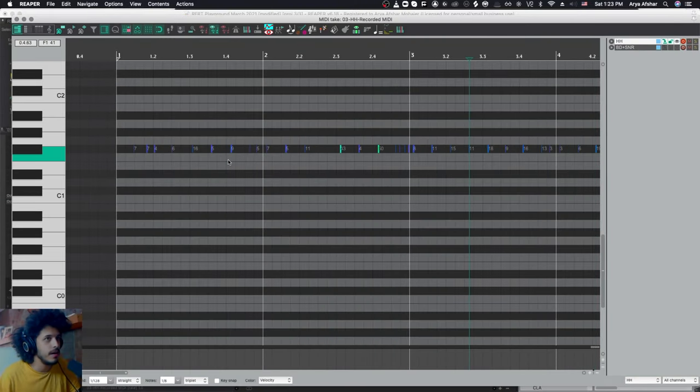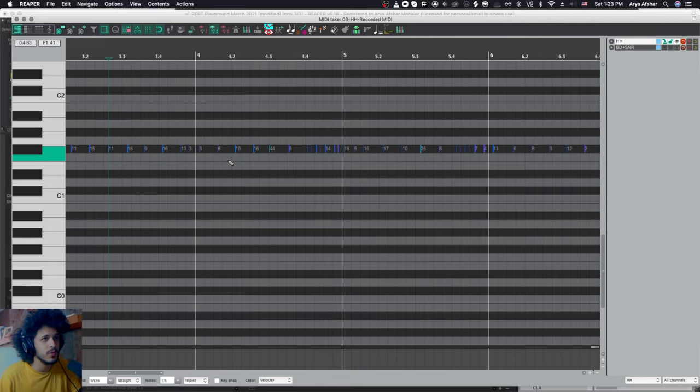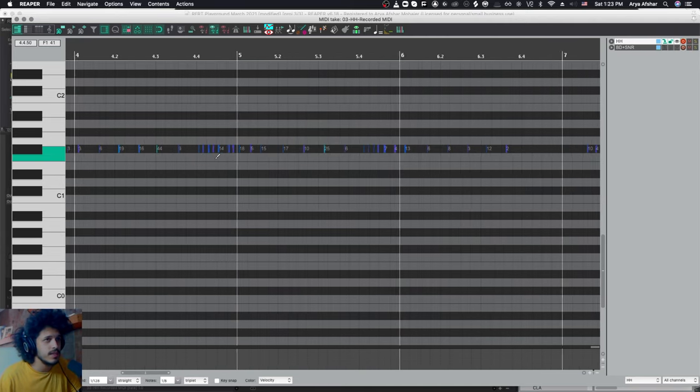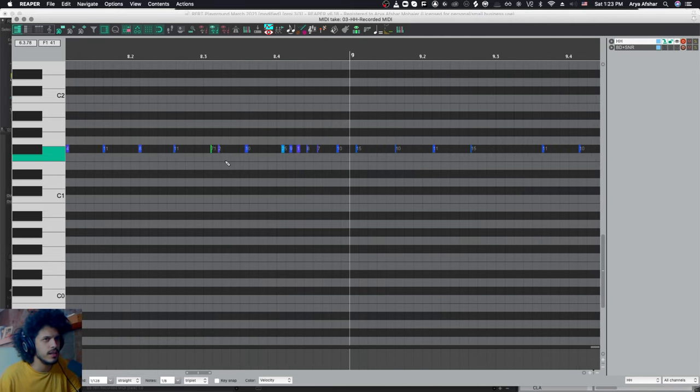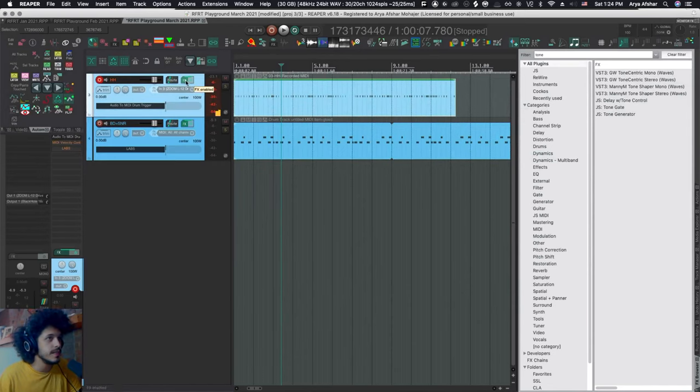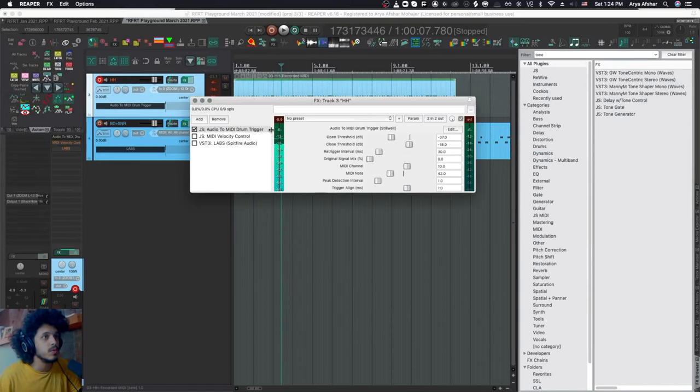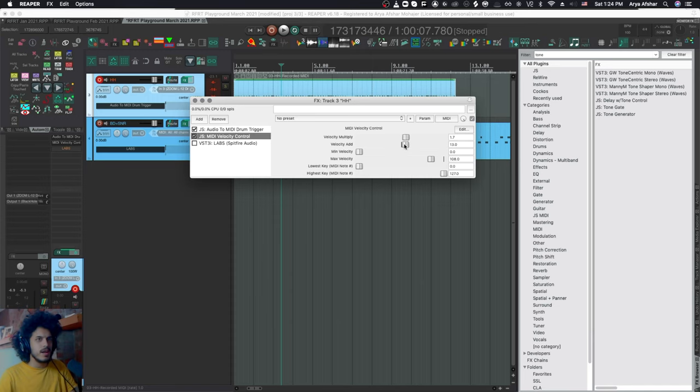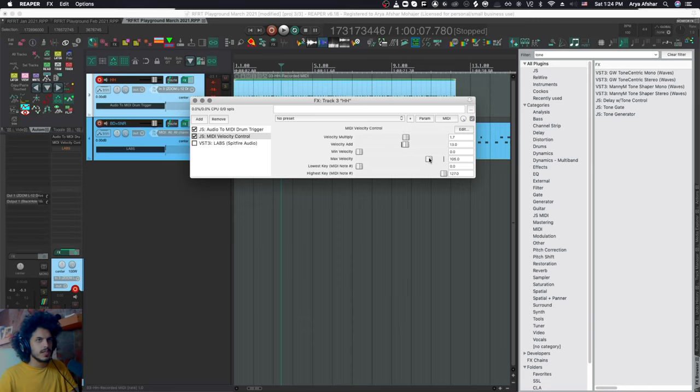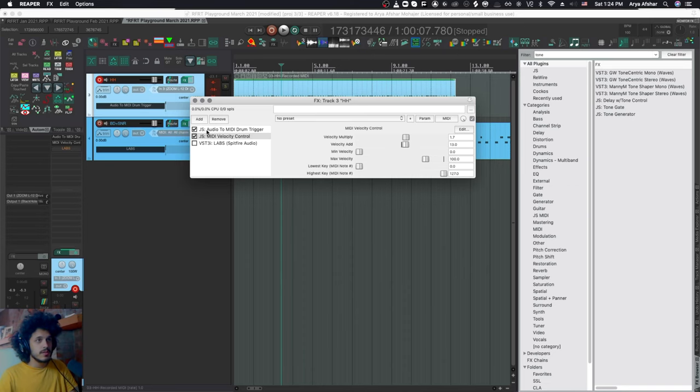Now here's the hi-hat pattern that we played. We can later go and quantize it and do all sorts of things. Something that you notice, all the values are really quiet. The way to fix that is with another free JS plugin called JS MIDI Velocity Control. With this, you can multiply the velocity. I'm multiplying everything by 1.7 and adding just 13 to the value of each one. Then I'm setting a maximum velocity as well. Nothing will be over 100. You don't need to worry about this stuff. Let's do a second take with this.